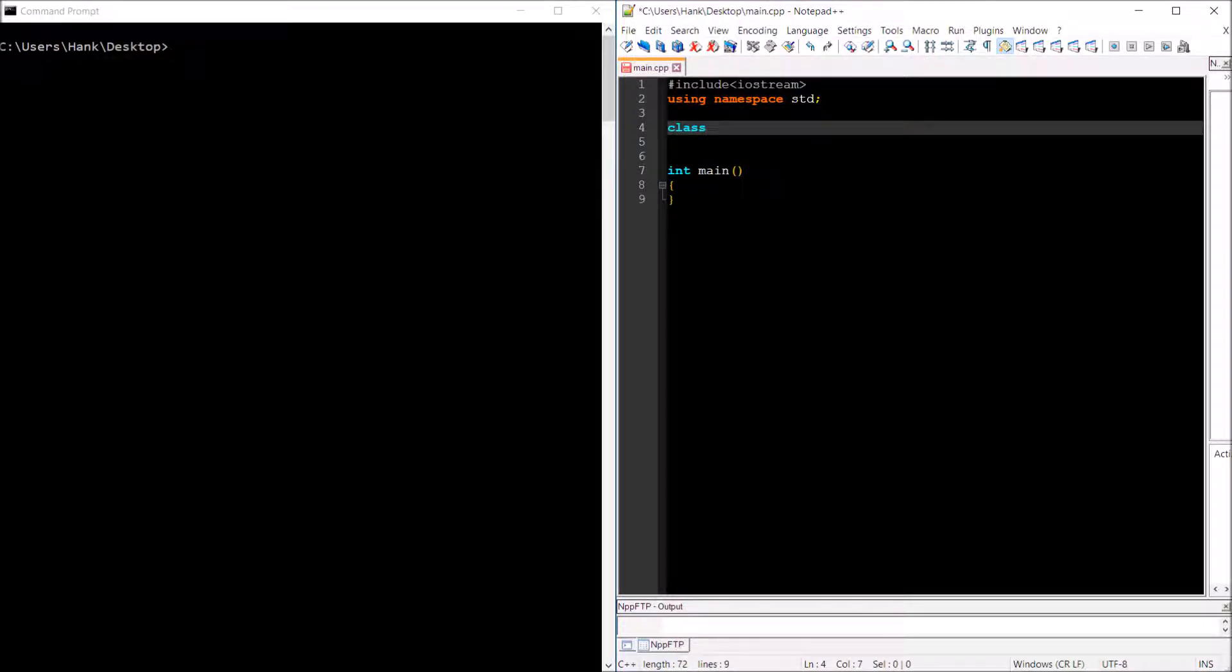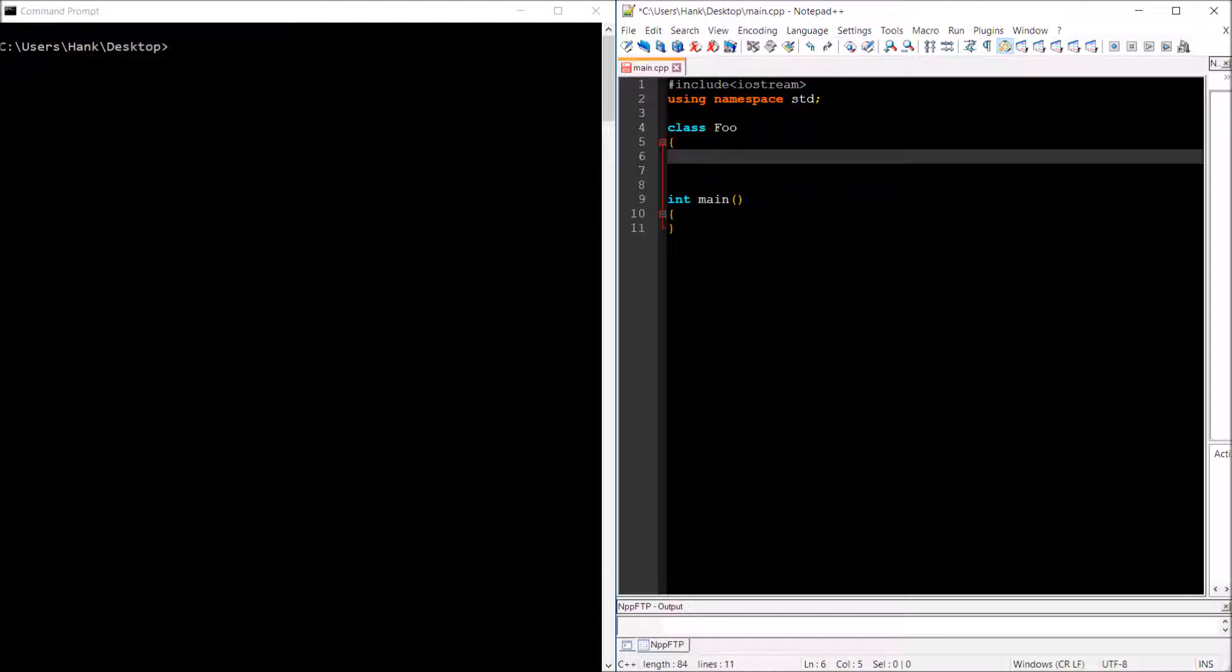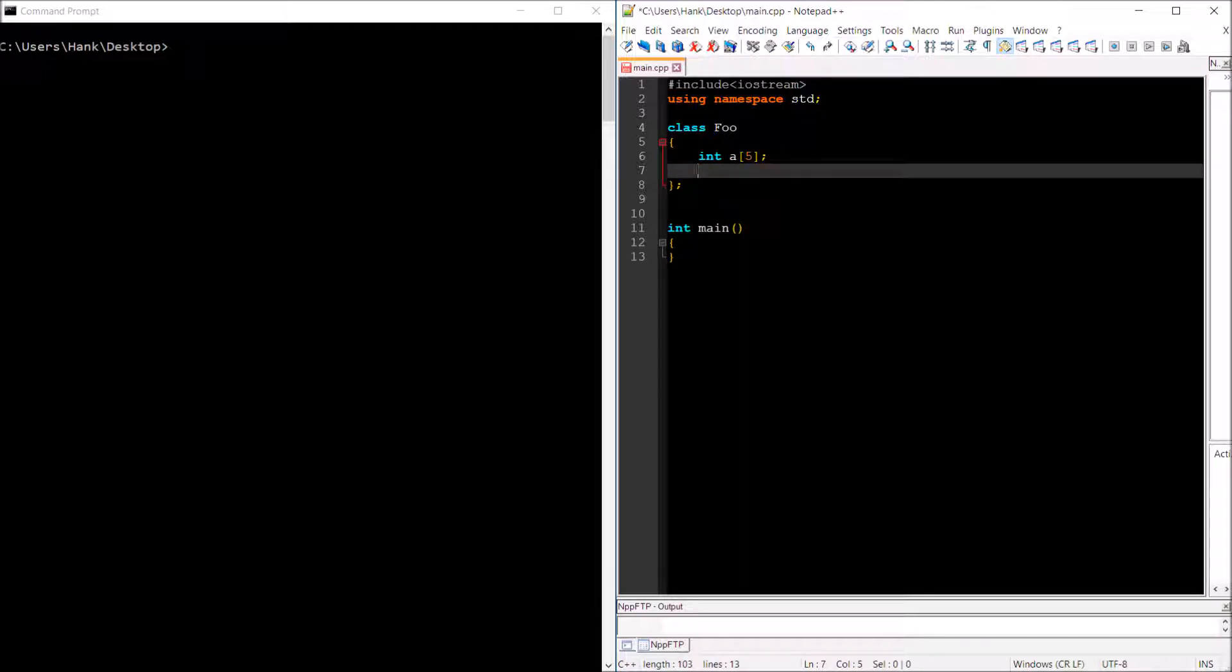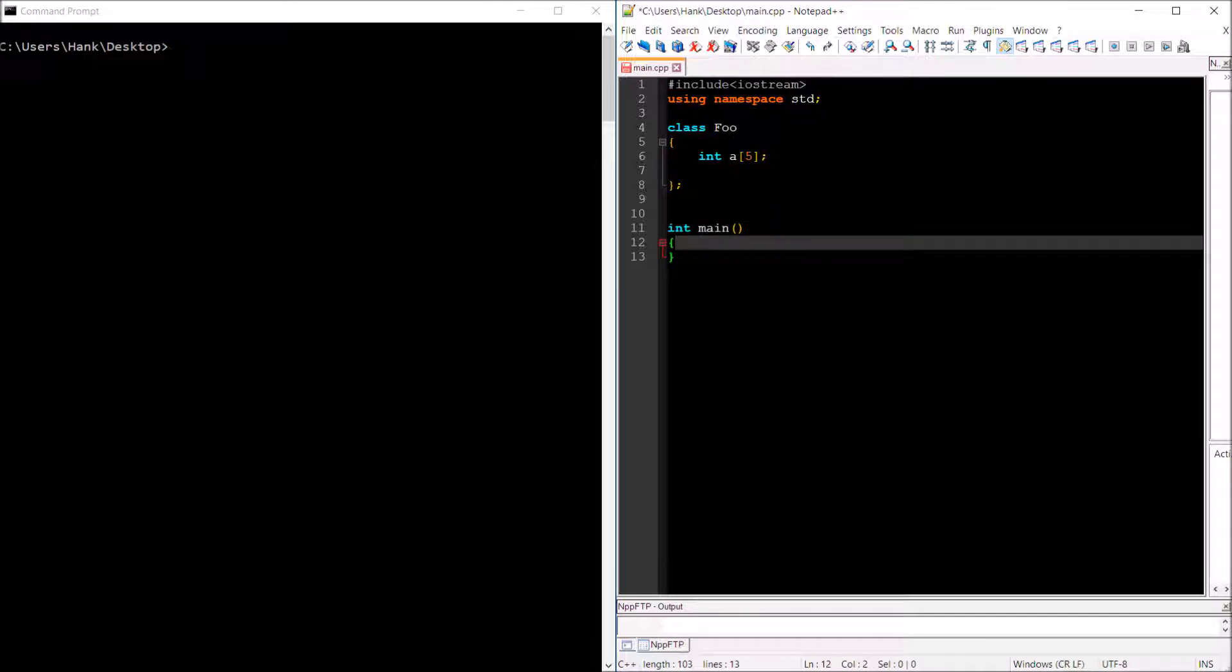So, let us assume that we have a class named foo, and let us assume that this class is going to contain an array of five integers. And let us assume that we want to be able to have the ability to use the array operator with a foo object.